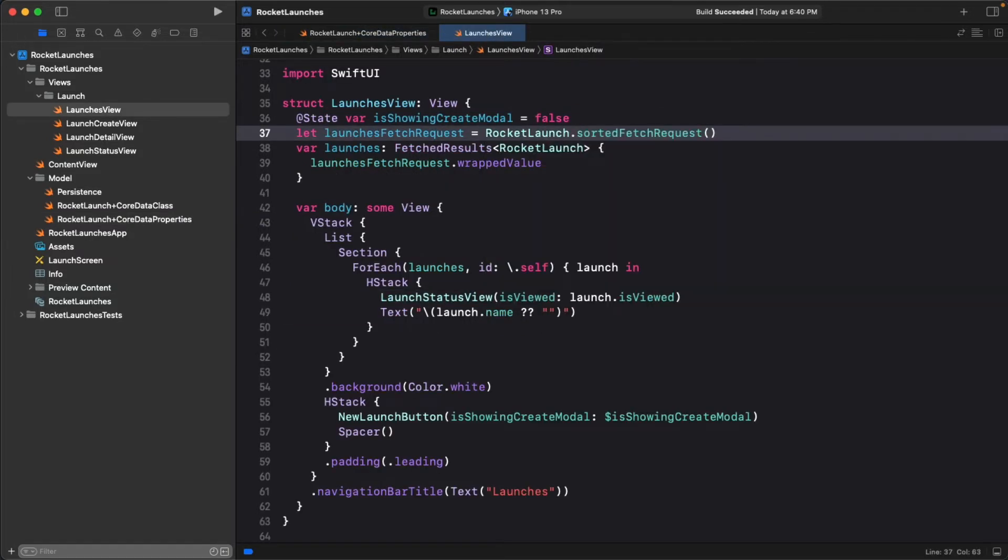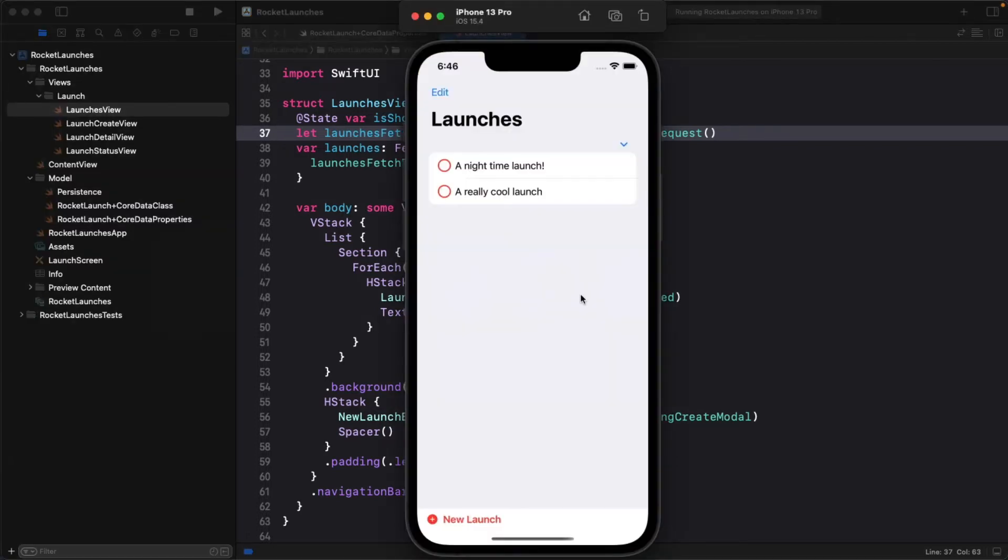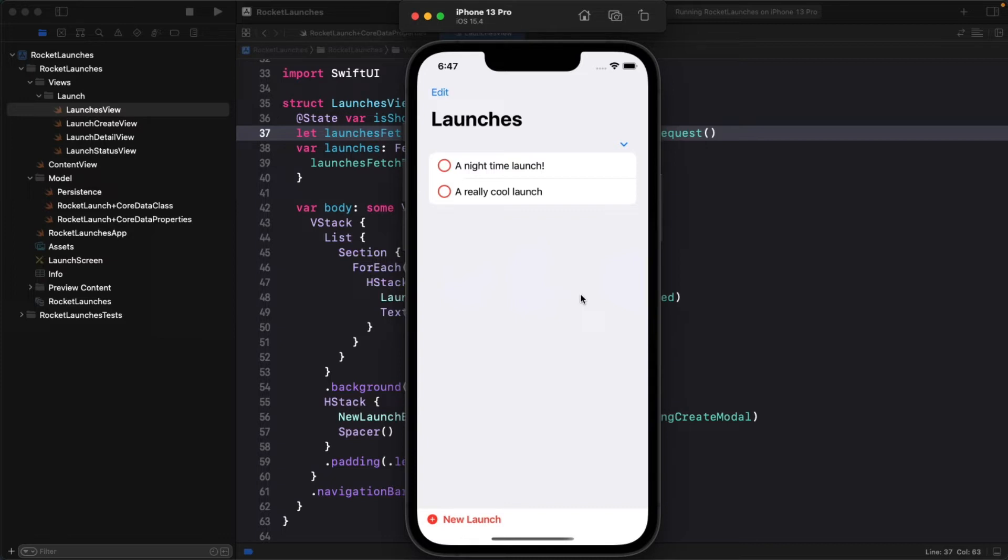Let's take this for a spin. Build and run the app. You should see the two launches that you added before. If you add another rocket launch with a later date than the last one on the list, it is now added at the bottom of the list instead of the top. If you add one with a launch date between the first two, it gets sorted into the correct location in the list.